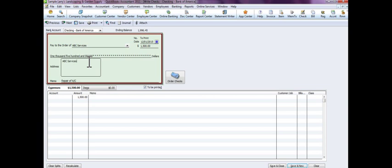And because this is a quick start or quick setup vendor, we don't have an address, we don't have anything within this column here other than the name. If you want to put the address, you can, and again it'll add it.